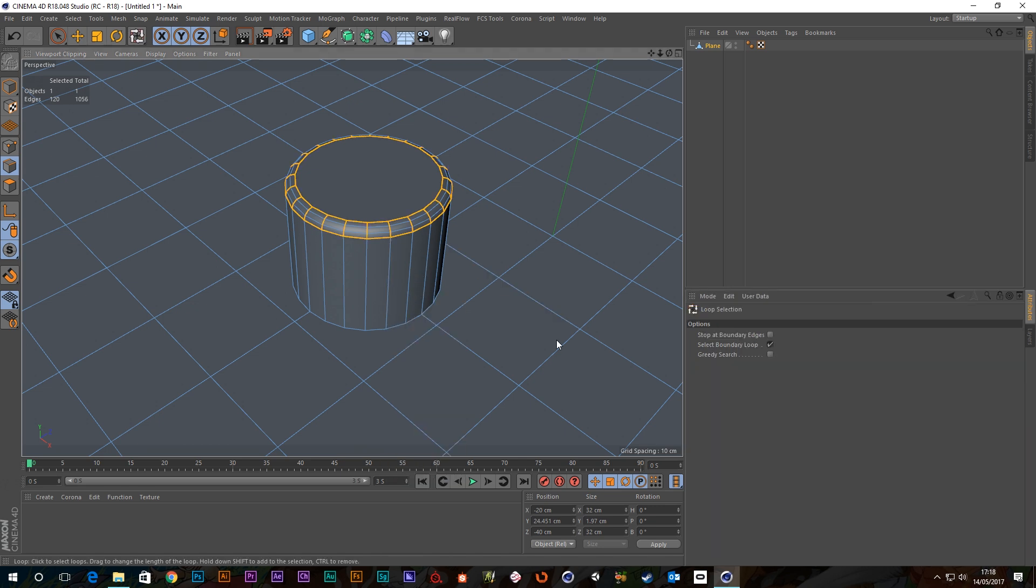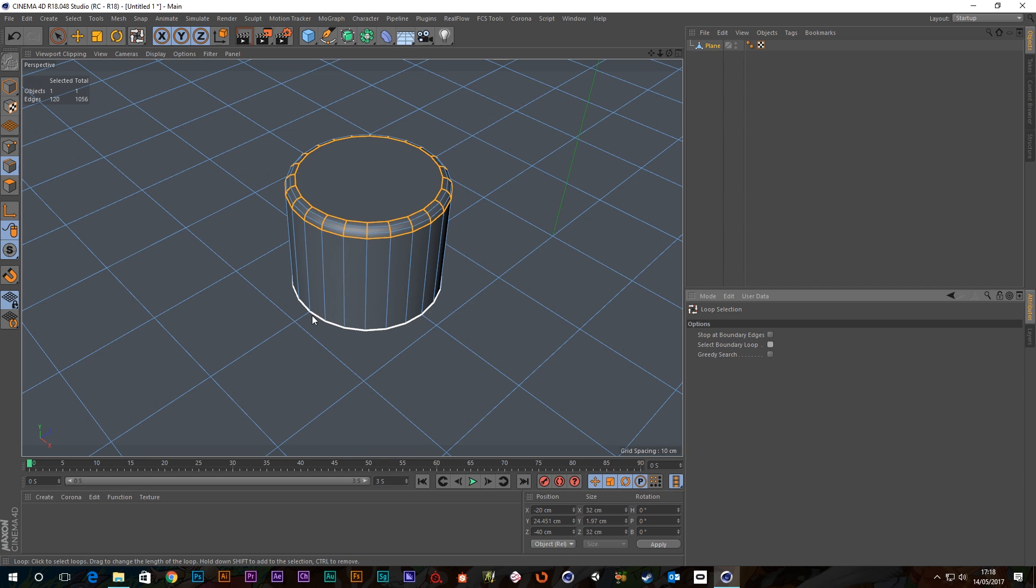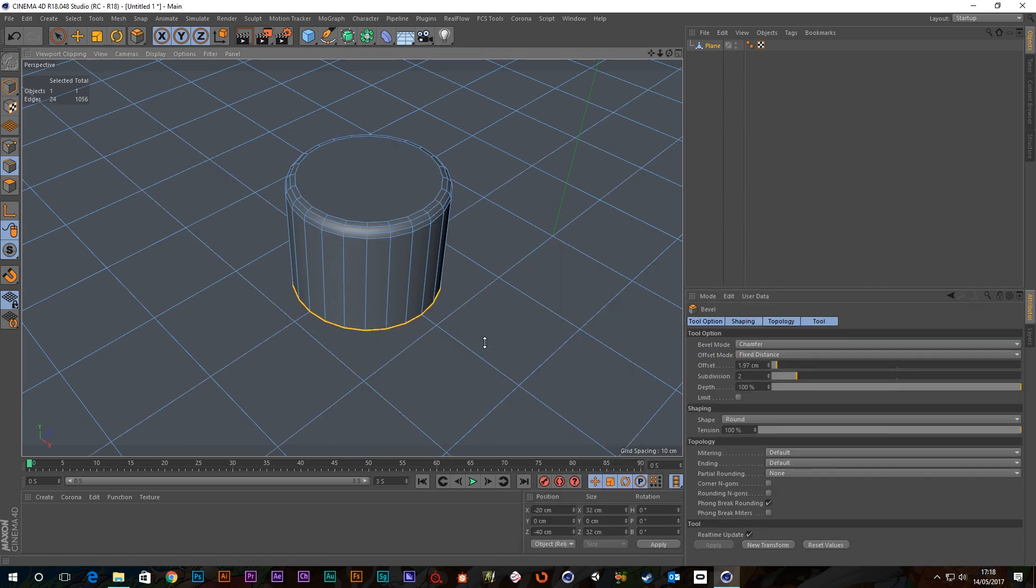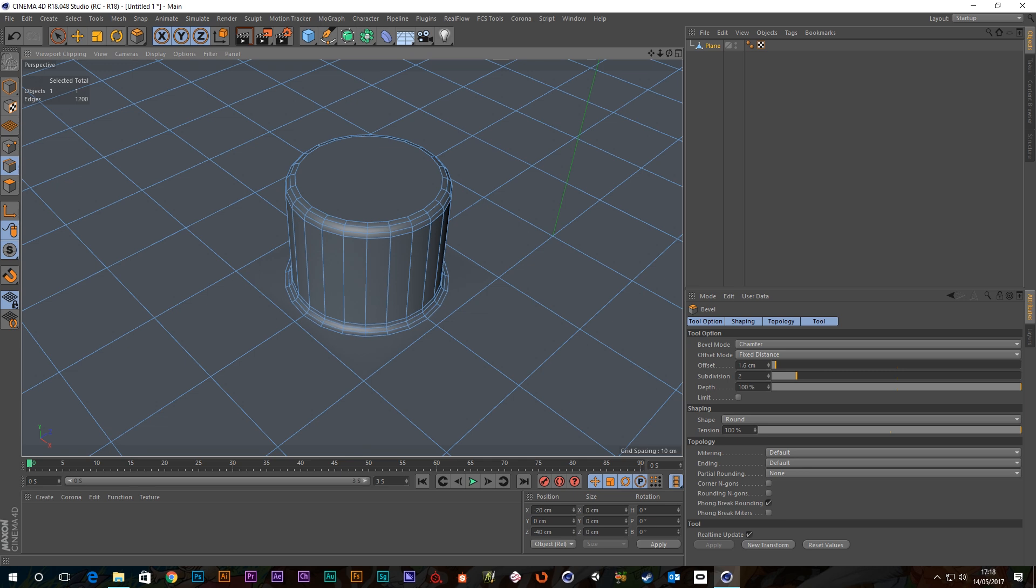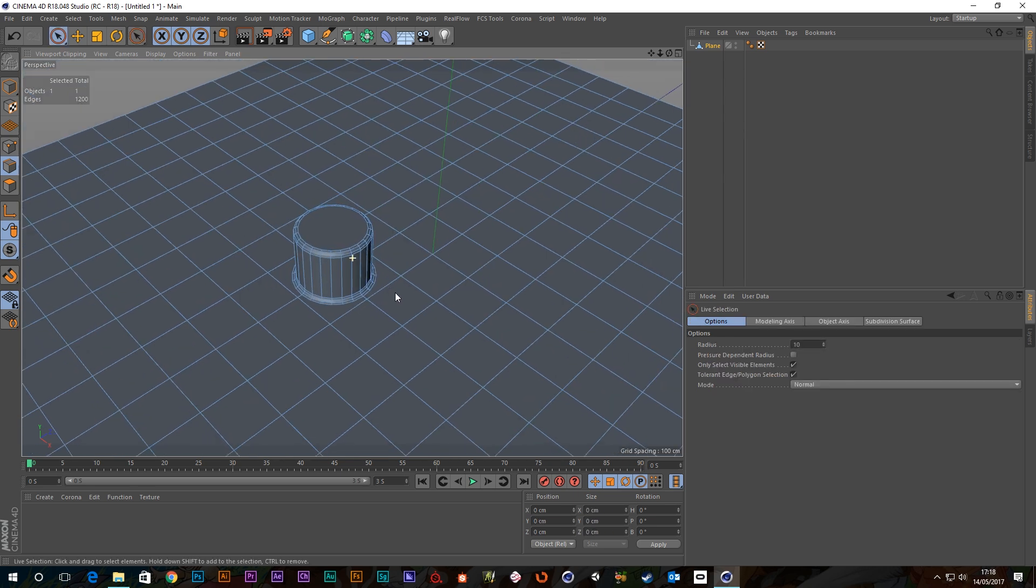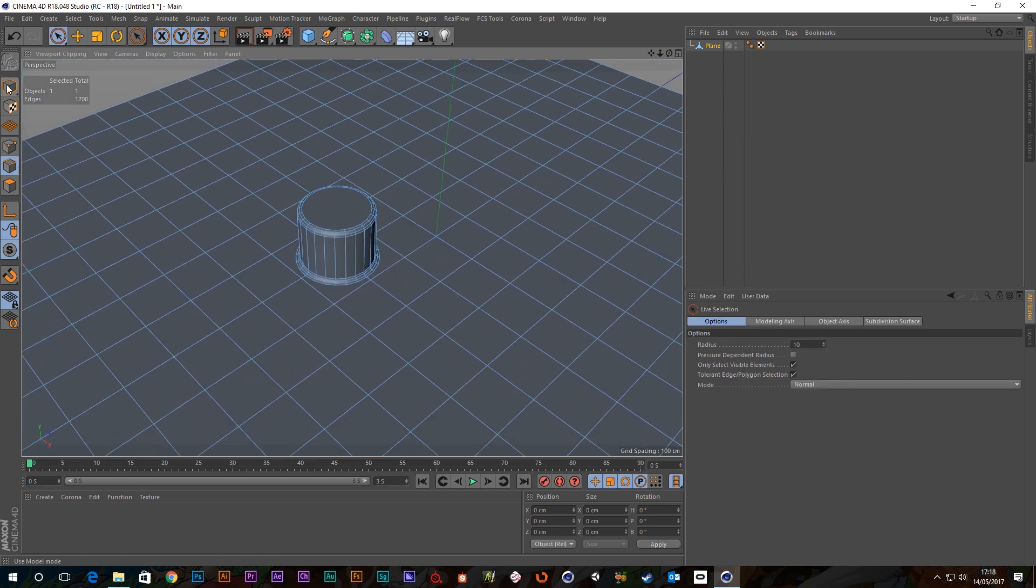And I can do the same thing on the loop around this at the bottom as well. So let's bevel that, there we go.